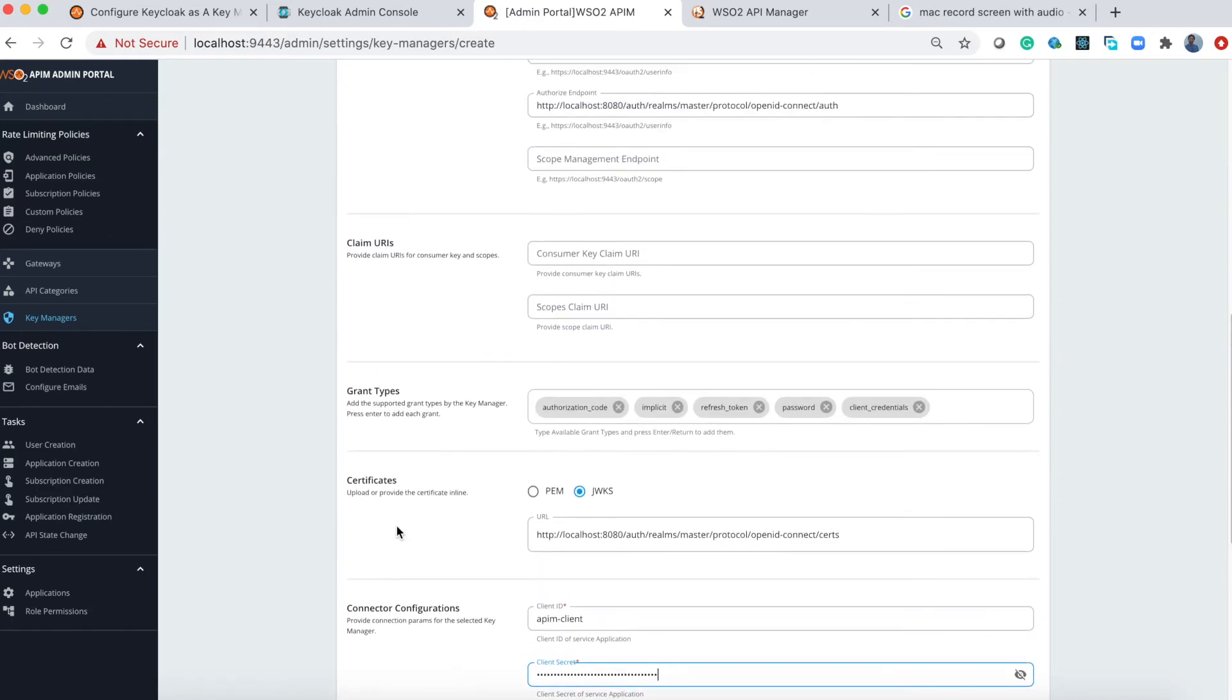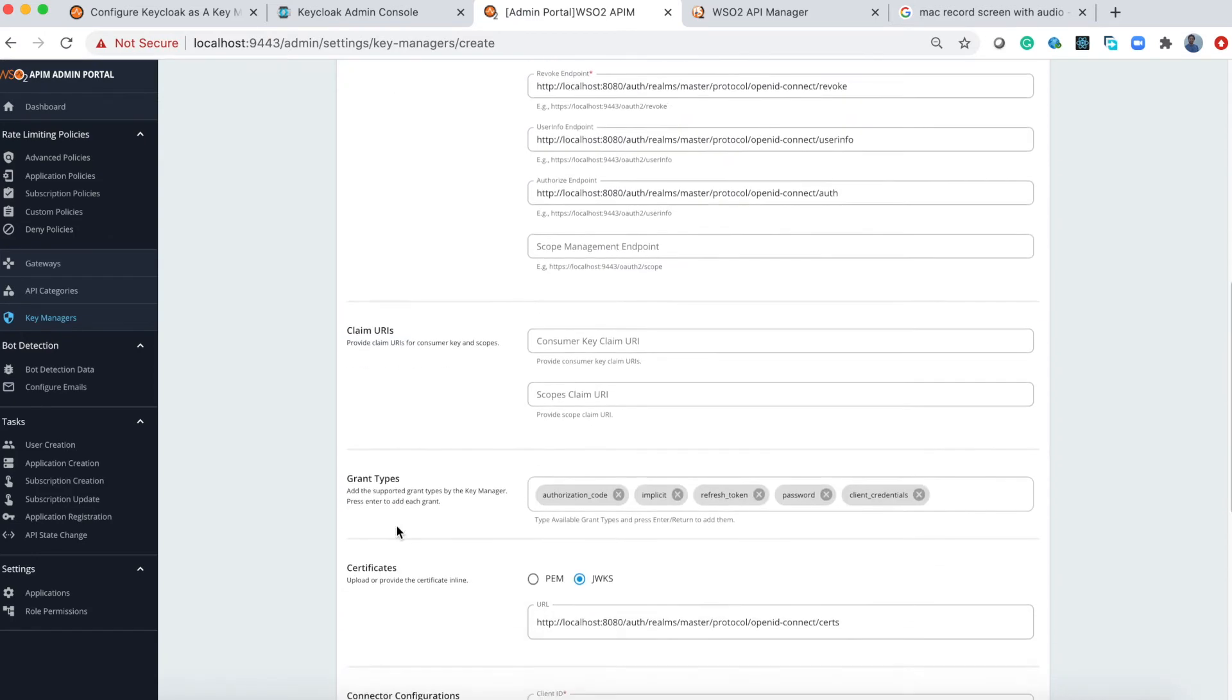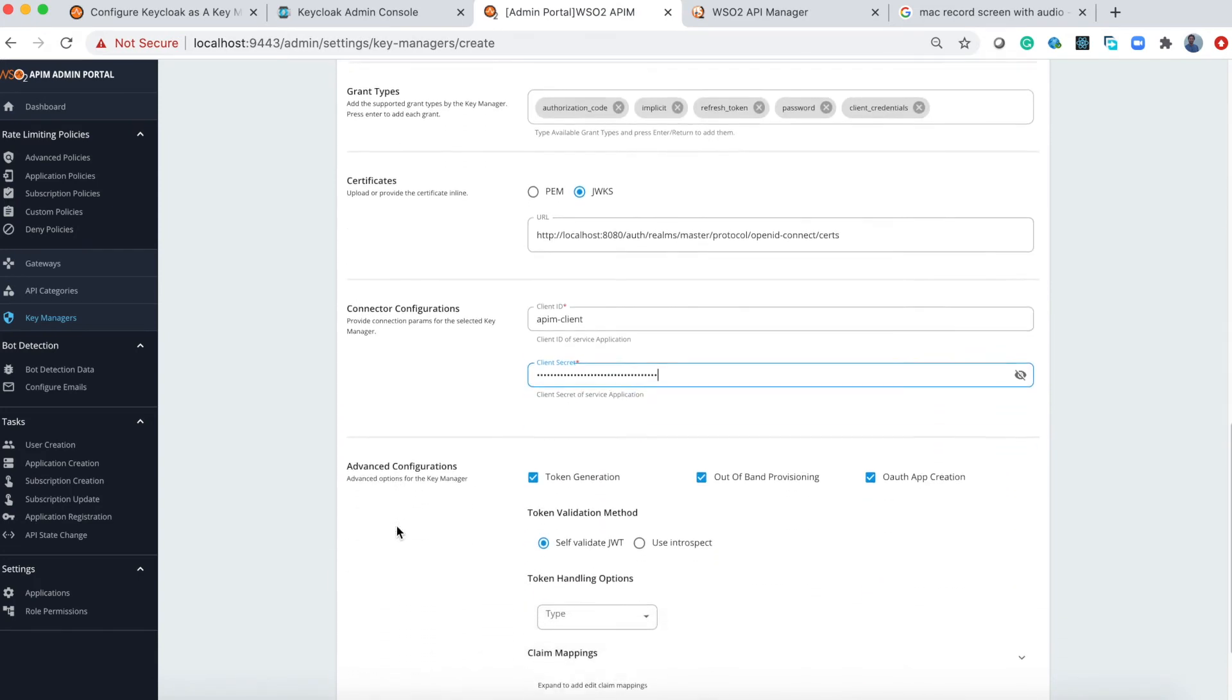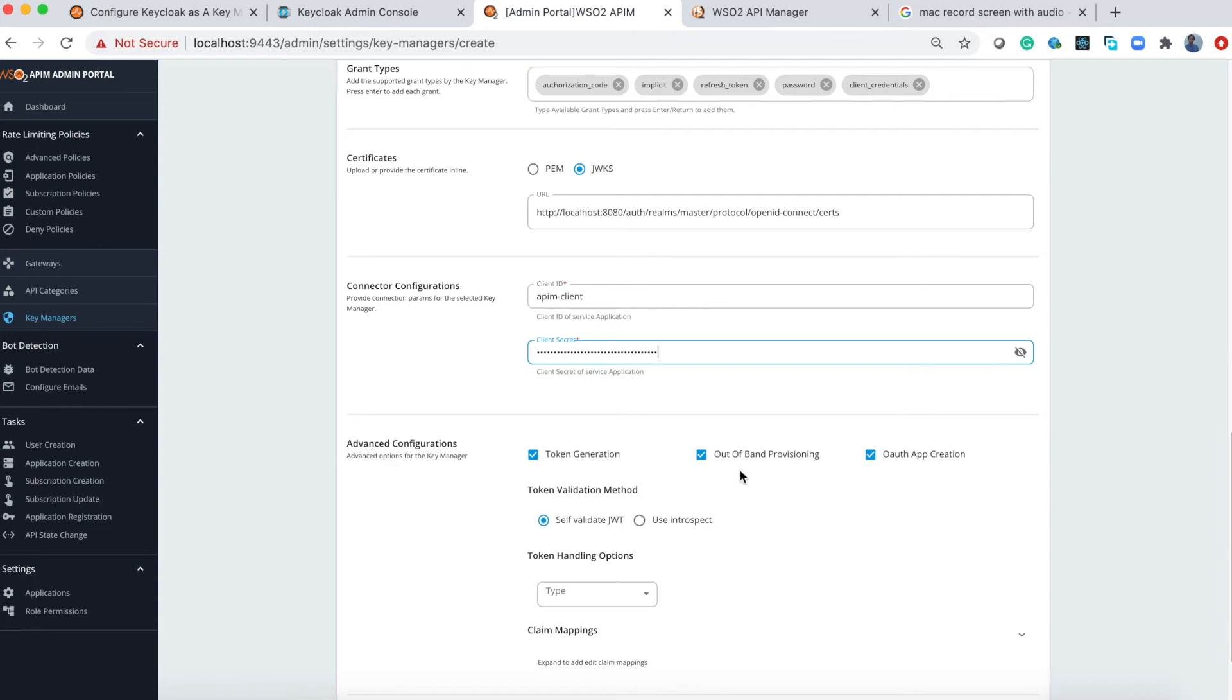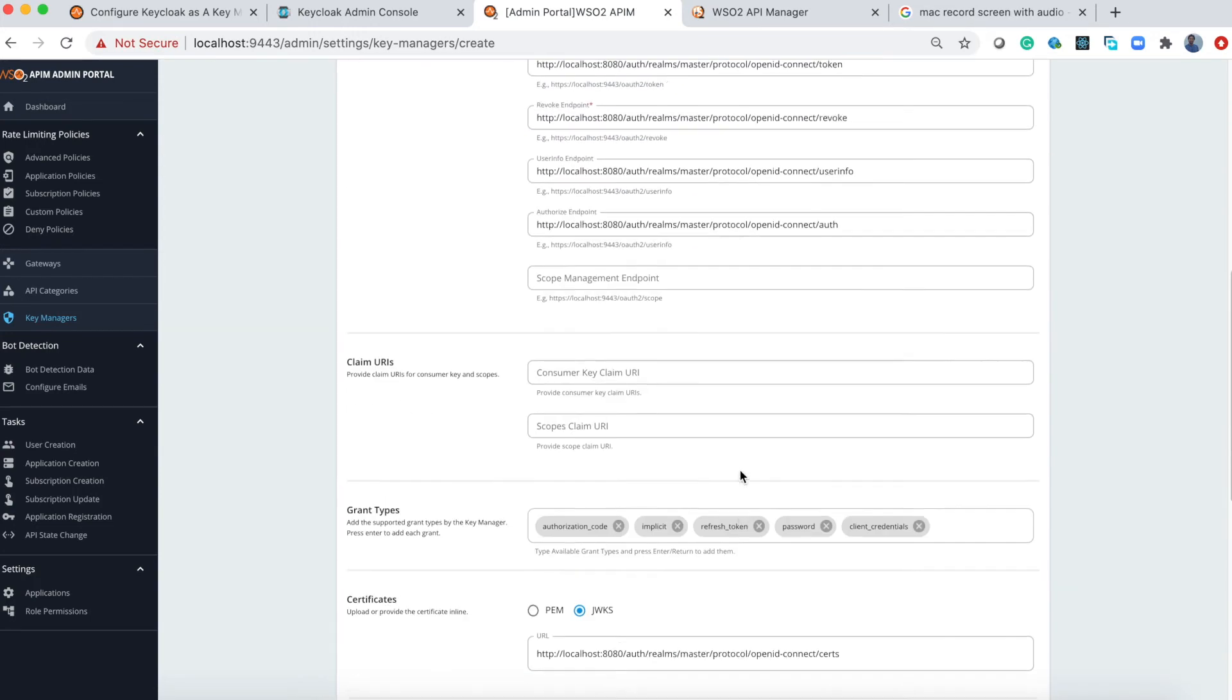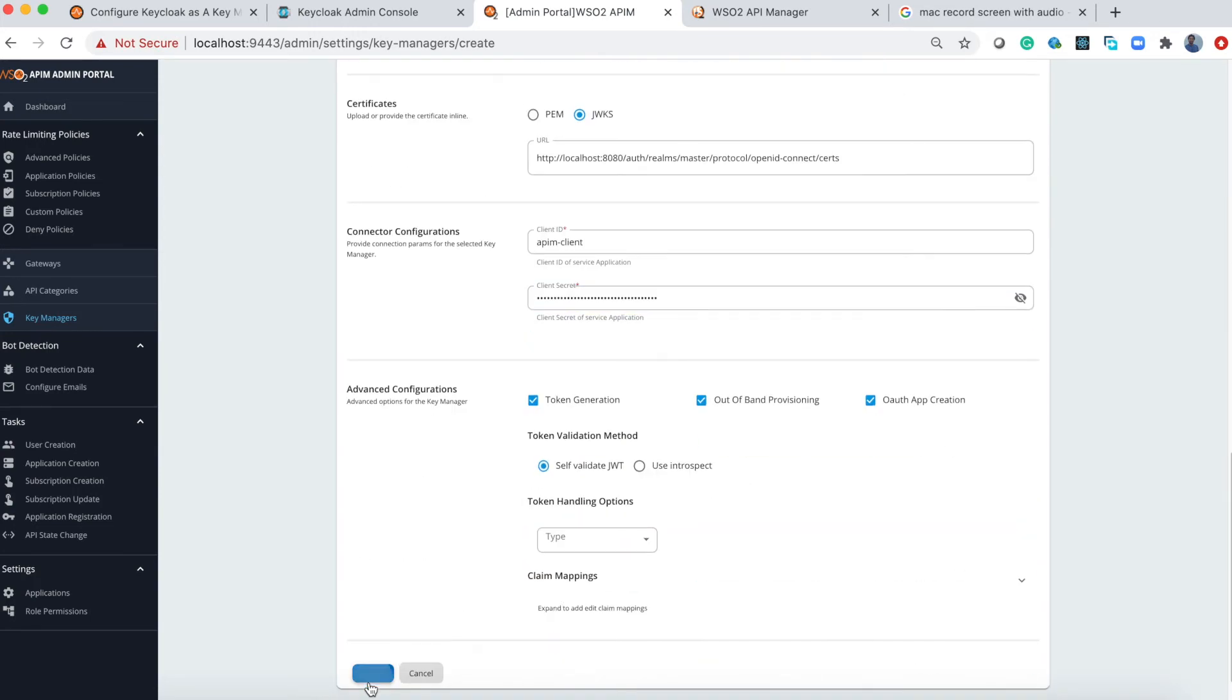You can find out other information for these properties in the official documentation. I have enabled out-of-band provisioning, so we can import the client application created in Keycloak into the API Manager dev portal if you tick this one. I'll show this in the demo as well. Now save it.